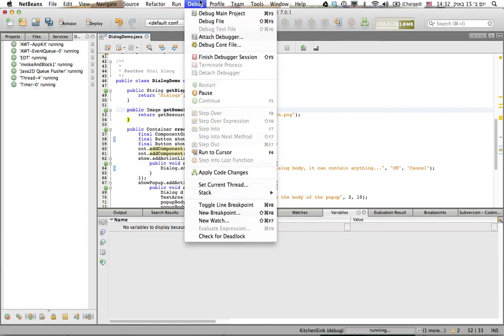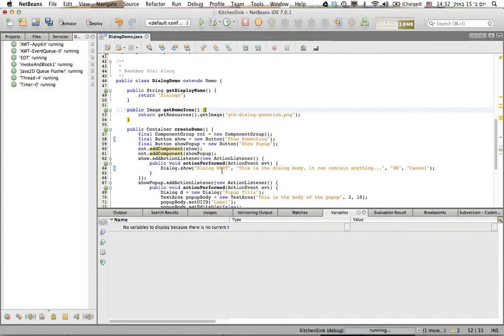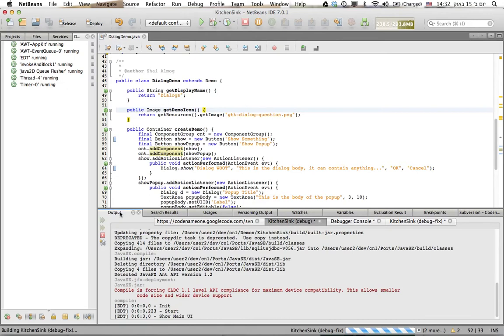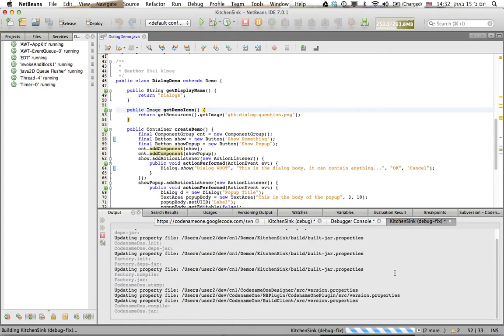Now I can just go to debug and use apply code changes. This is the procedure in NetBeans, it's slightly different in Eclipse.